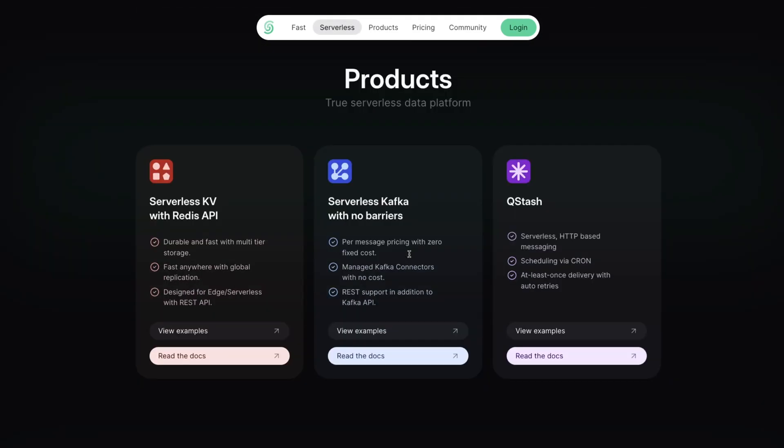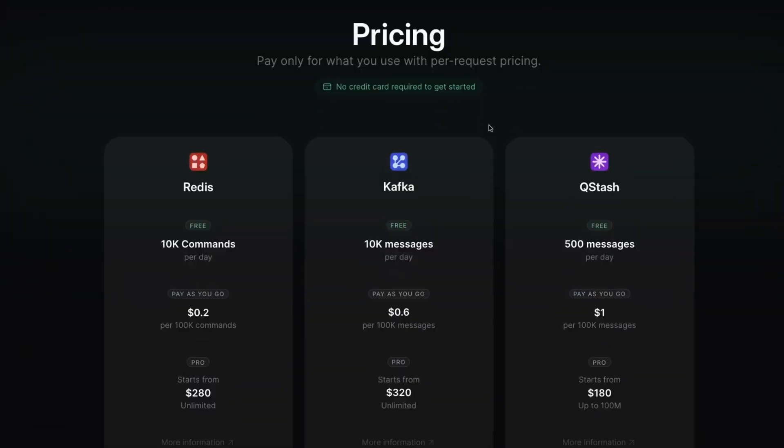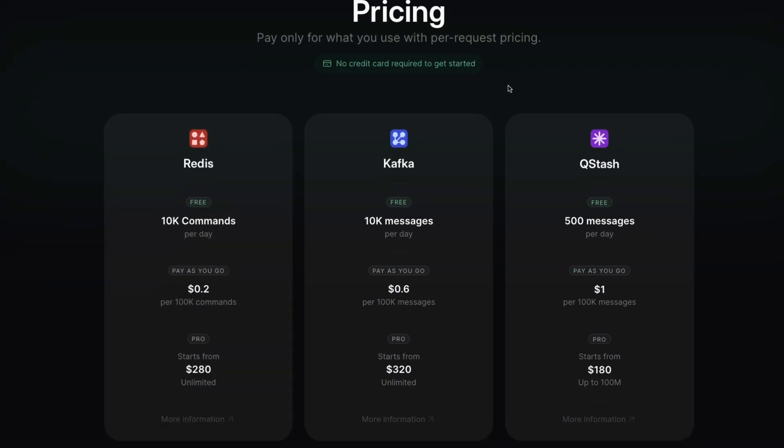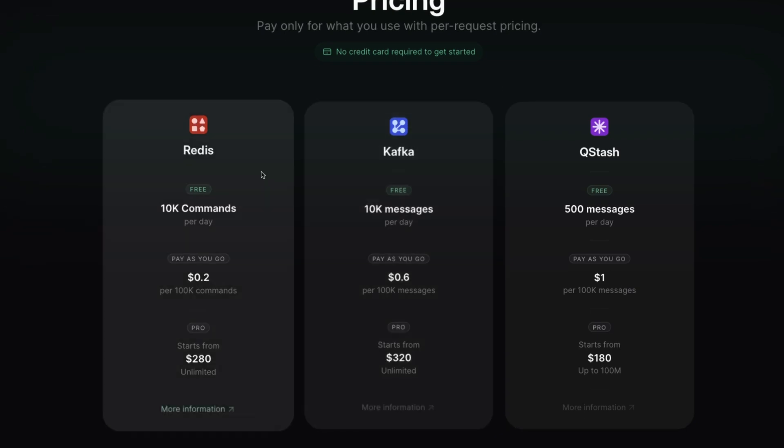And if we scroll down here a bit to the pricing, you can see that they offer a very generous free tier for Redis, and they don't require a credit card to get started. So the free tier for Redis gives us 10,000 commands per day, and then 20 cents per 100,000 commands as you go. So really, you can start to mess around with this, see if it's something that could be useful to you and your application, and then determine if you want to pay later, which is super awesome.